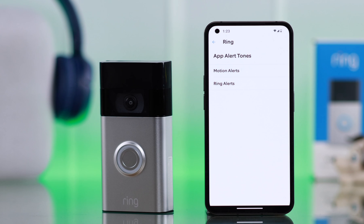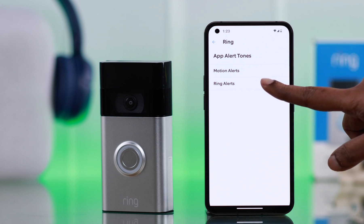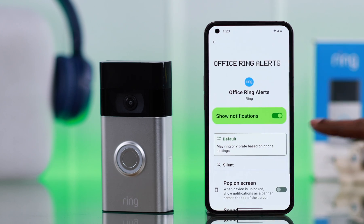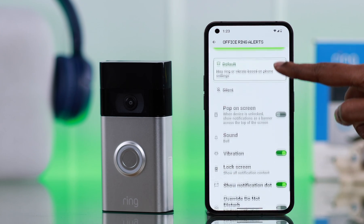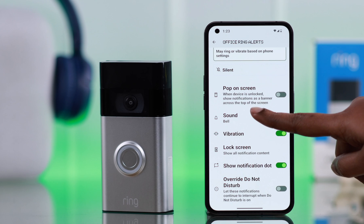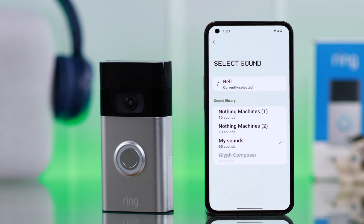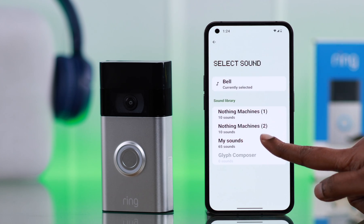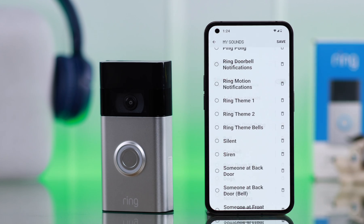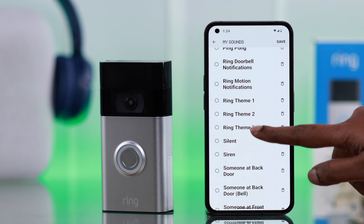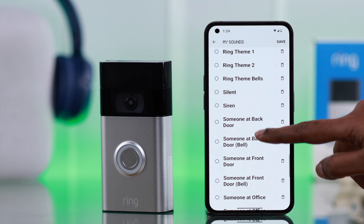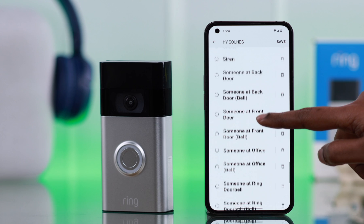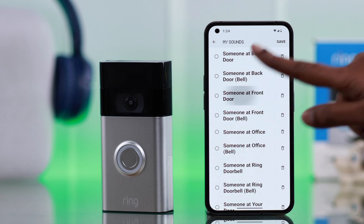Especially if you're using an Android phone, just enter each of the alerts and from here all you have to do is go to Sound, then to My Sounds, and you will see the full list of alert and ring tones right there.